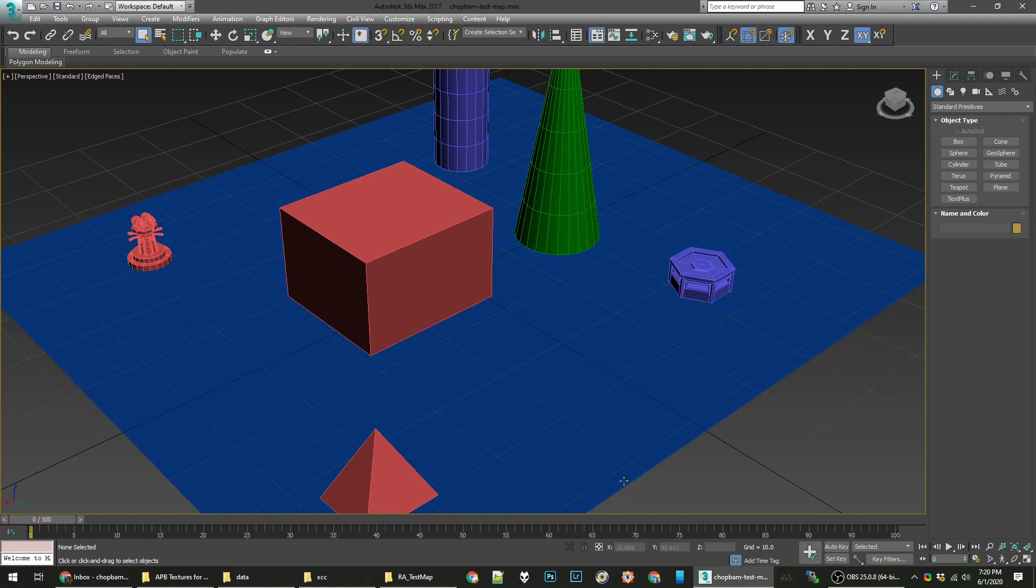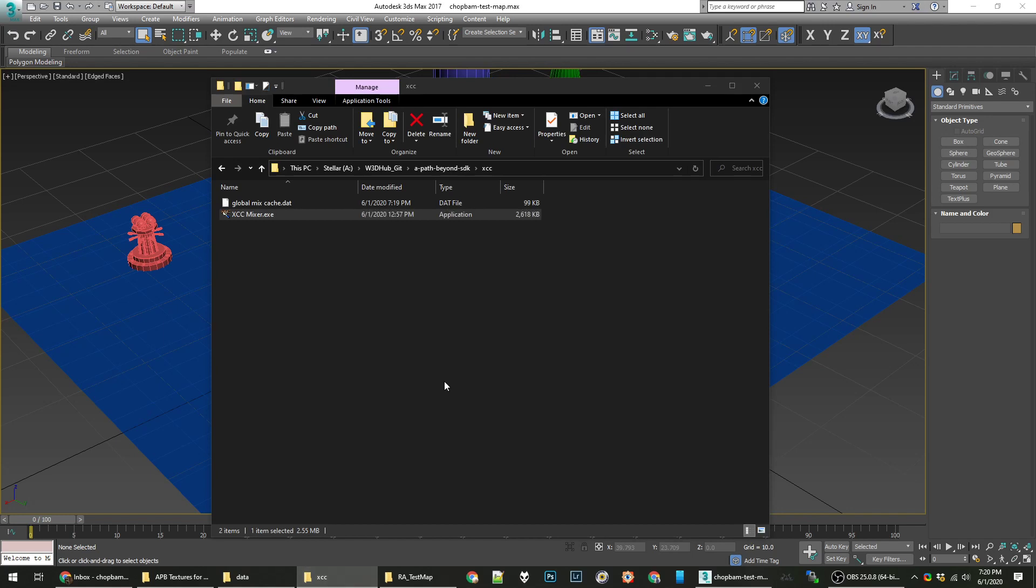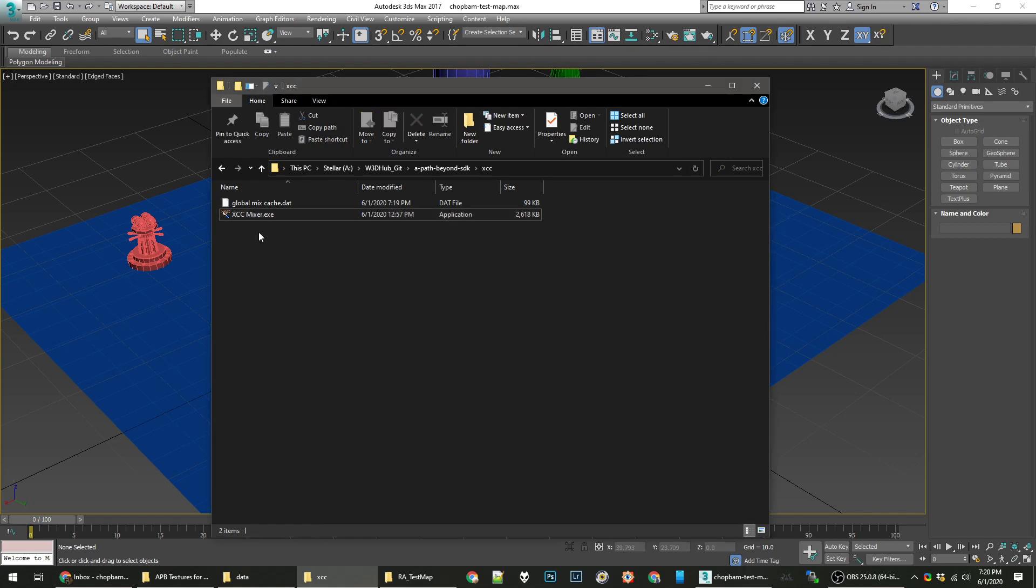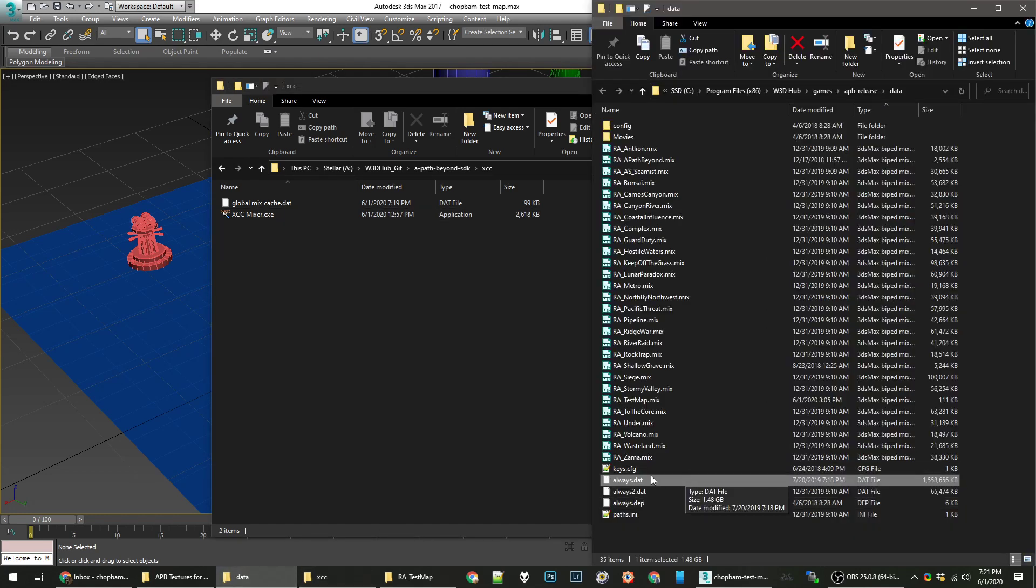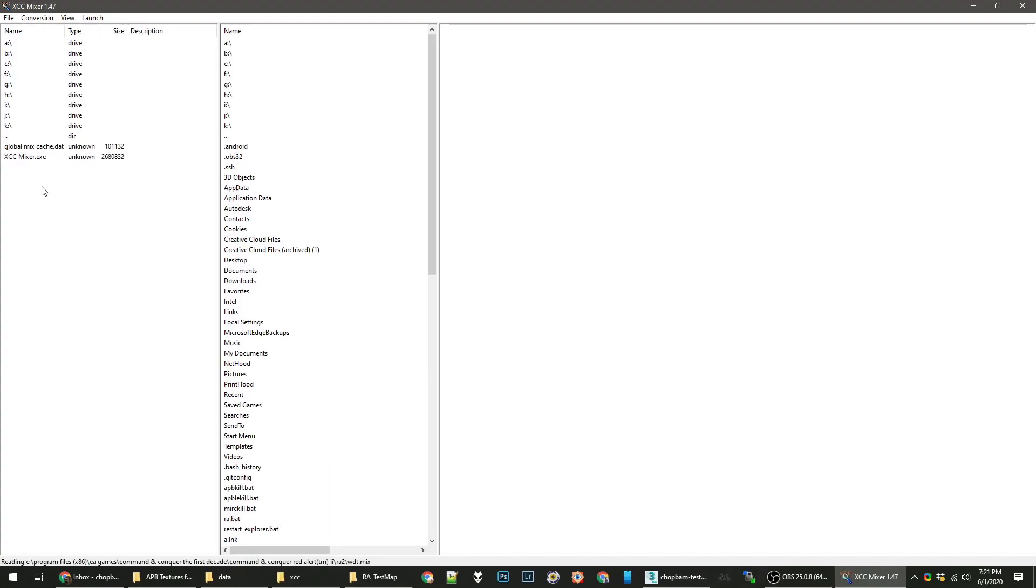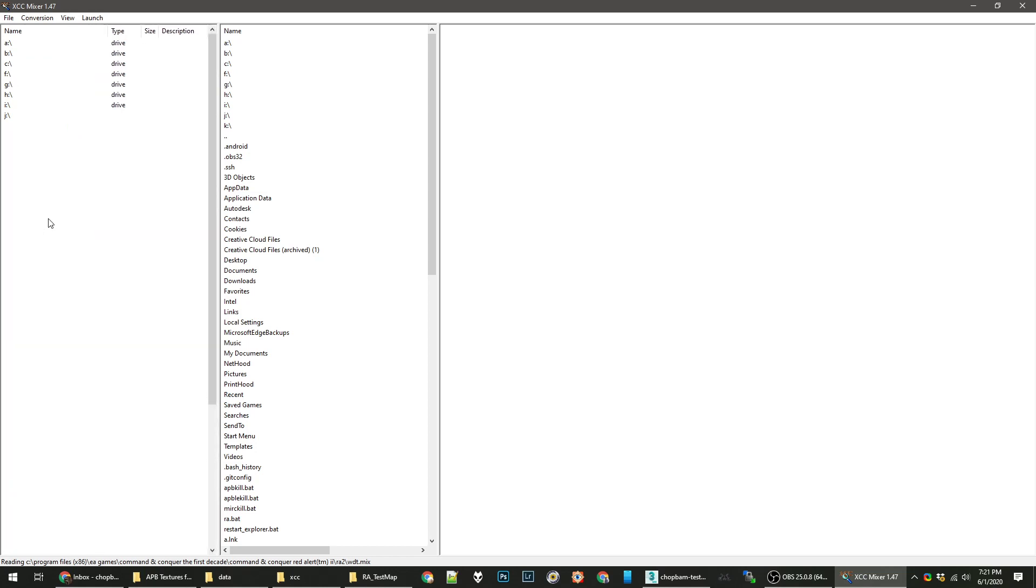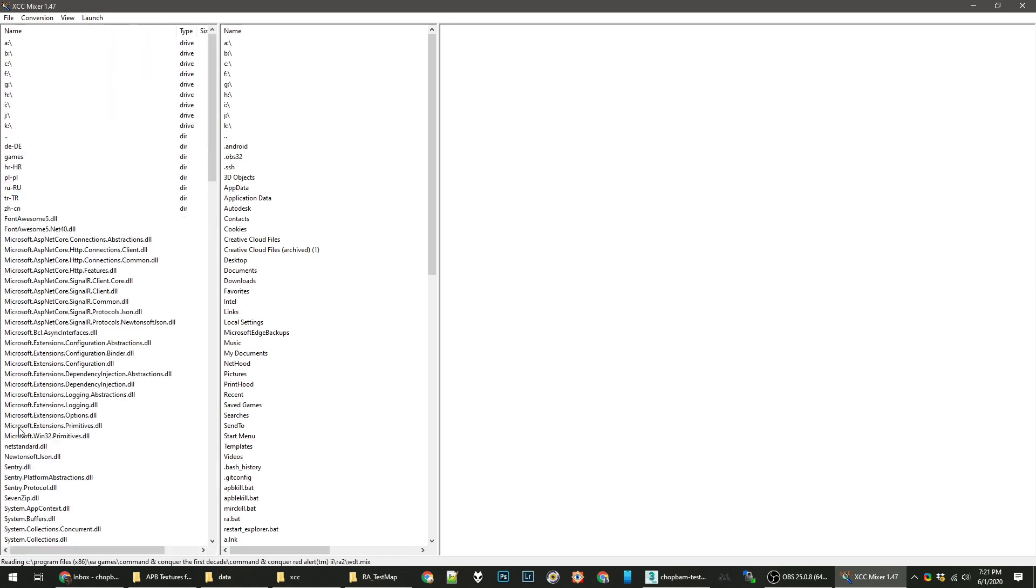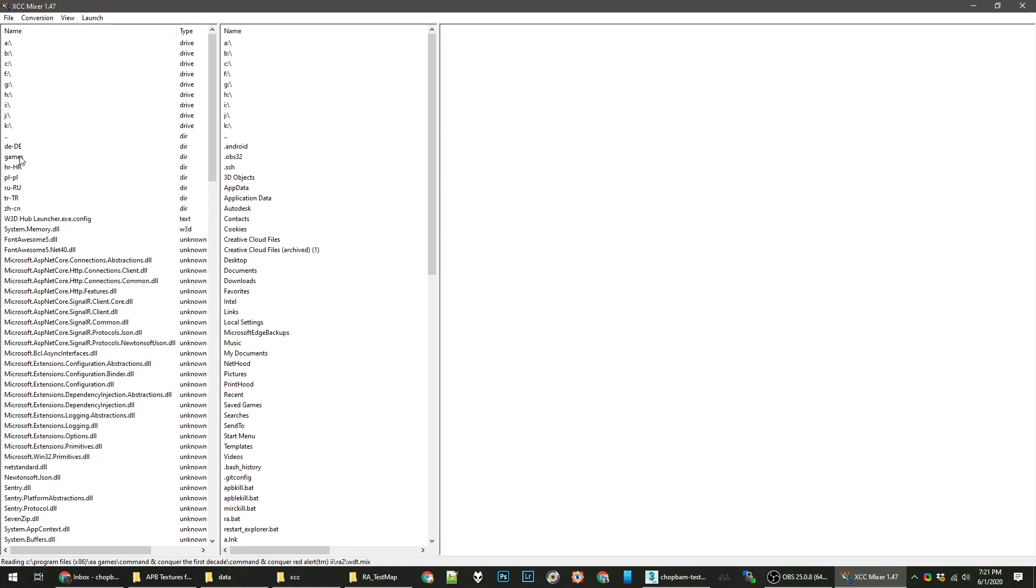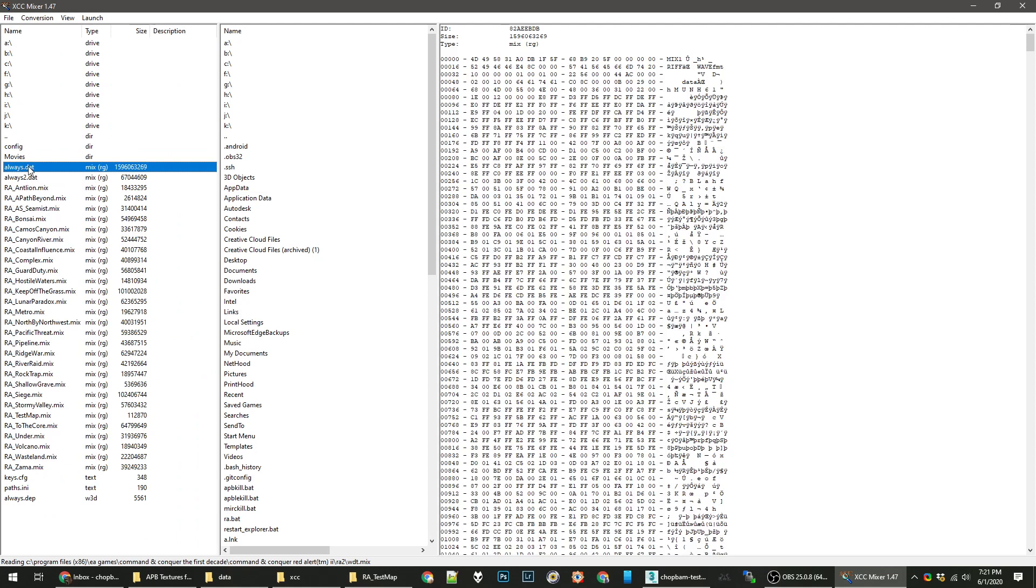What you need first is a directory on your computer that has all the textures in it. Thankfully, the SDK in the XCC folder has a program called XCC Mixer, and we can use this to extract all the textures. The textures are kept in a file called always.dat in your data directory. So we're just going to navigate there.